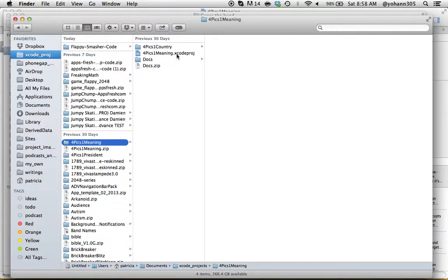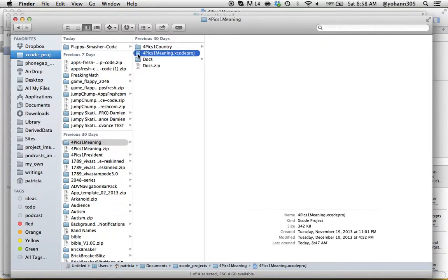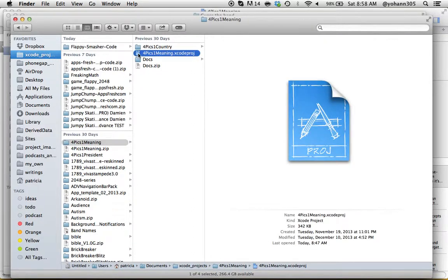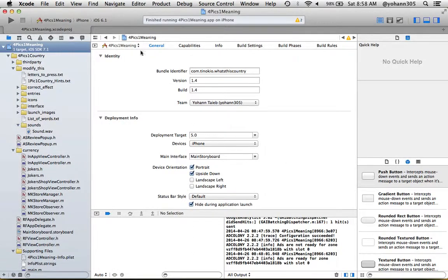I want you to click on the .xcodeproj file. So if you double click on it, Four Pics One Meaning Xcode project file, this will automatically open in Xcode.